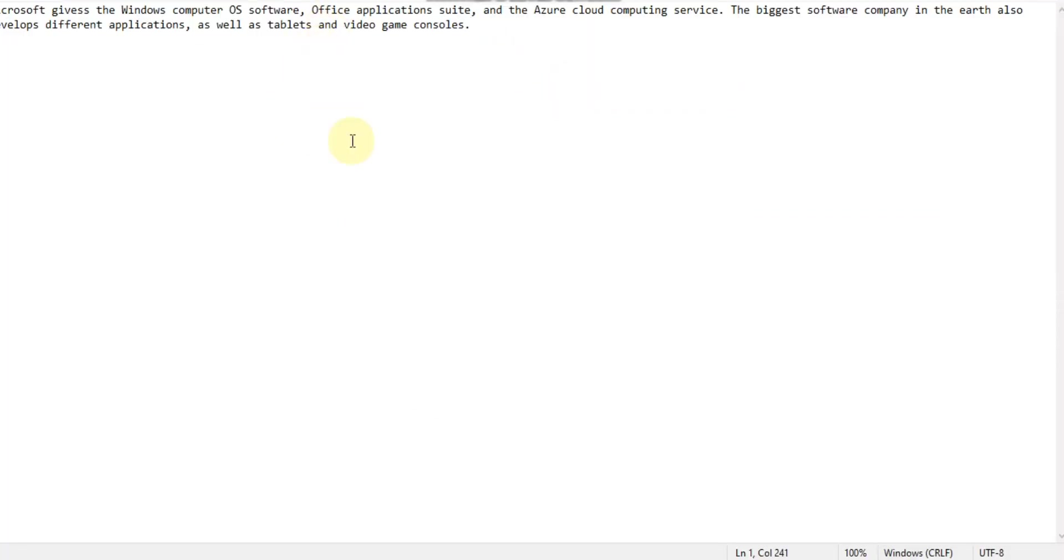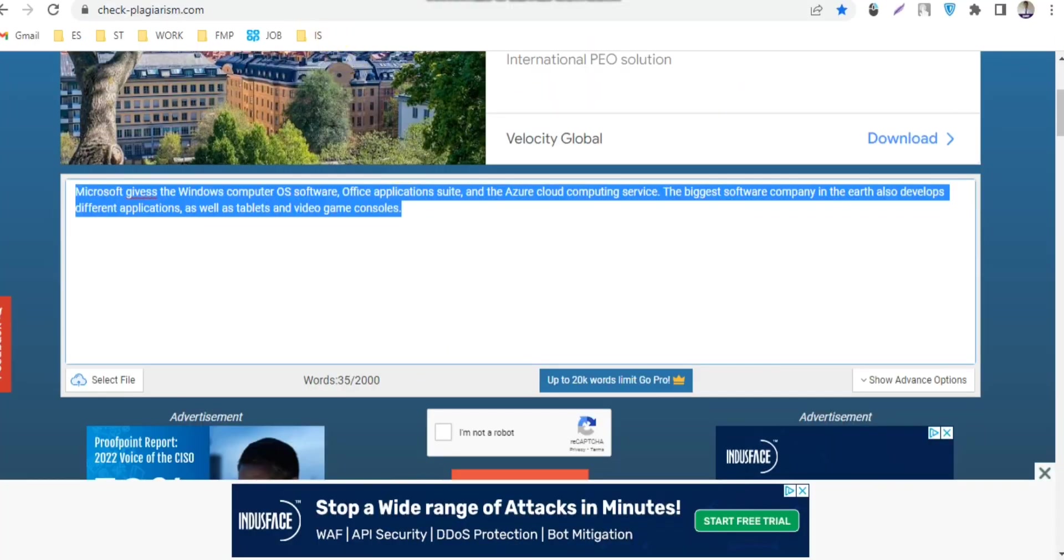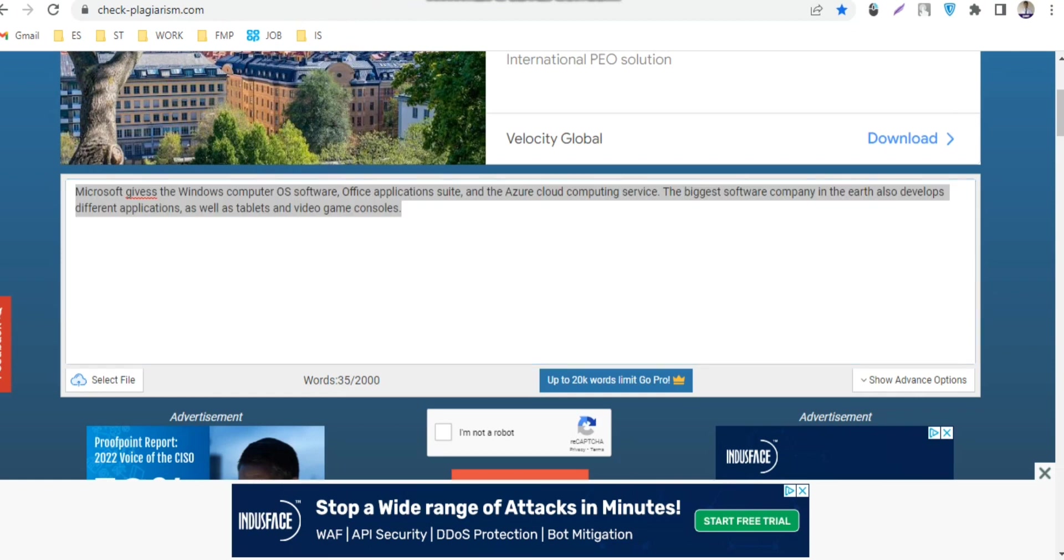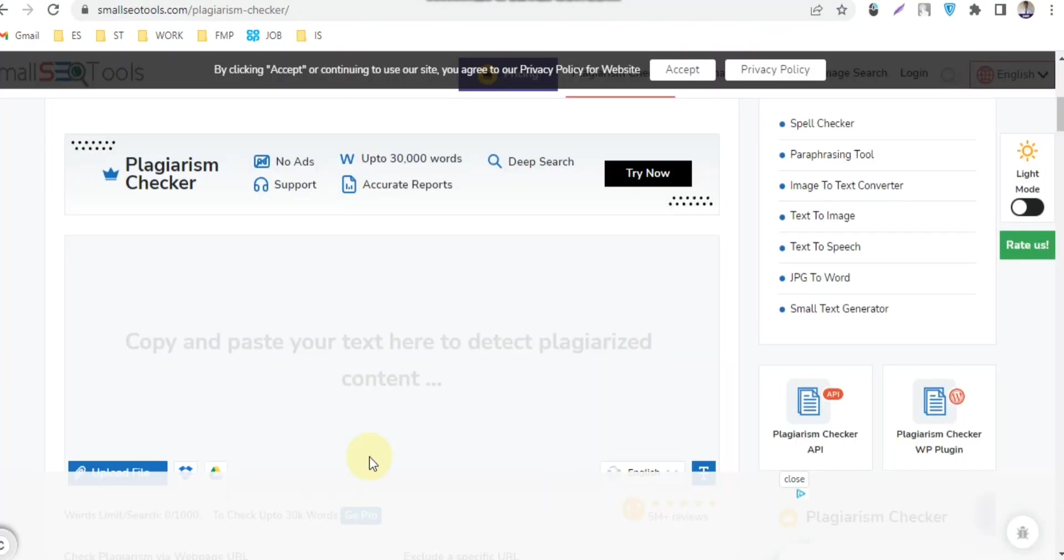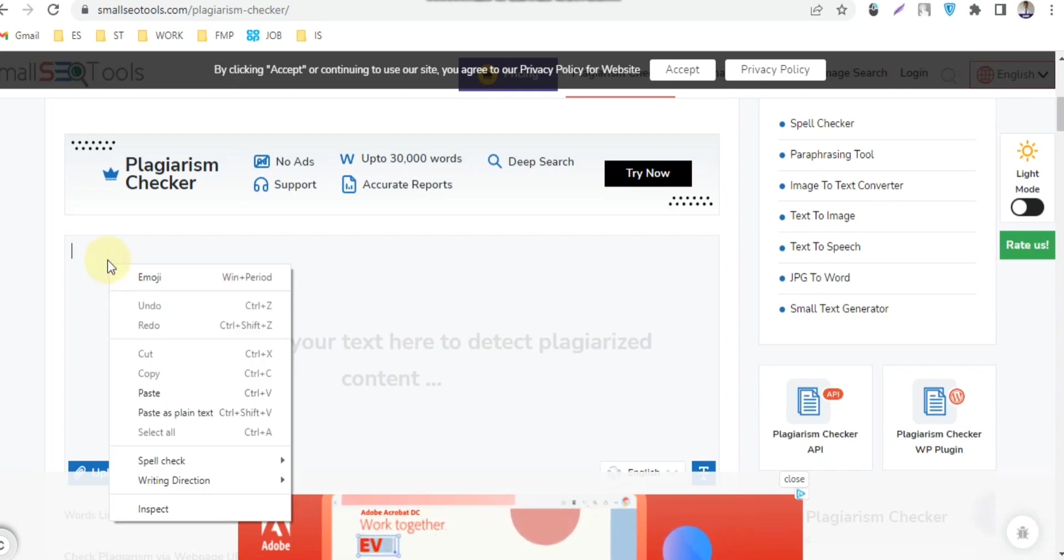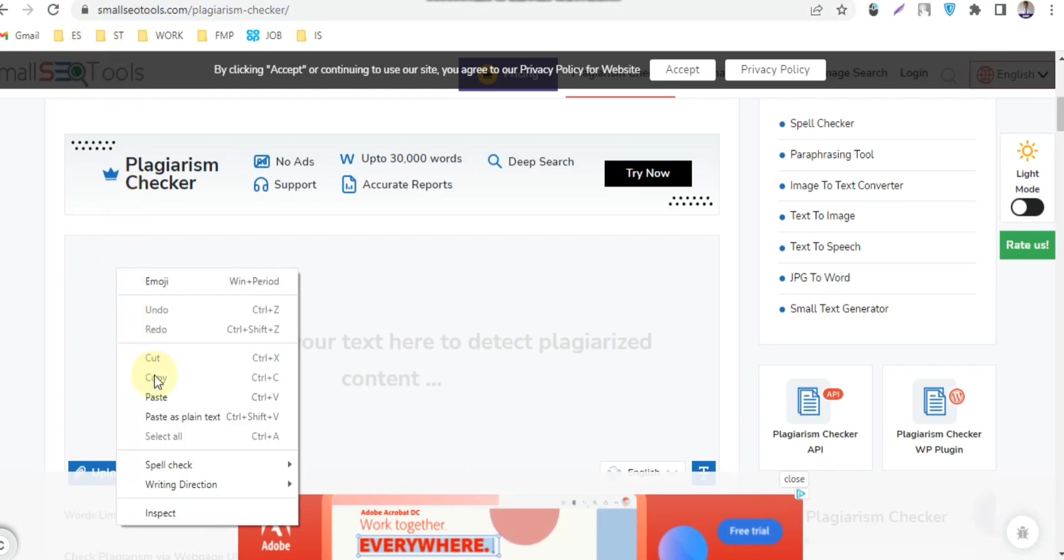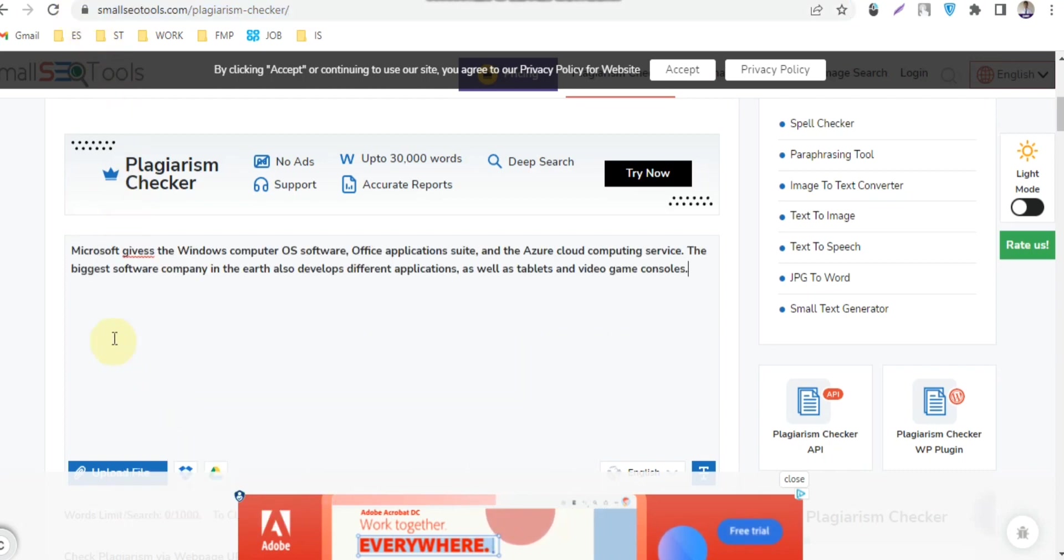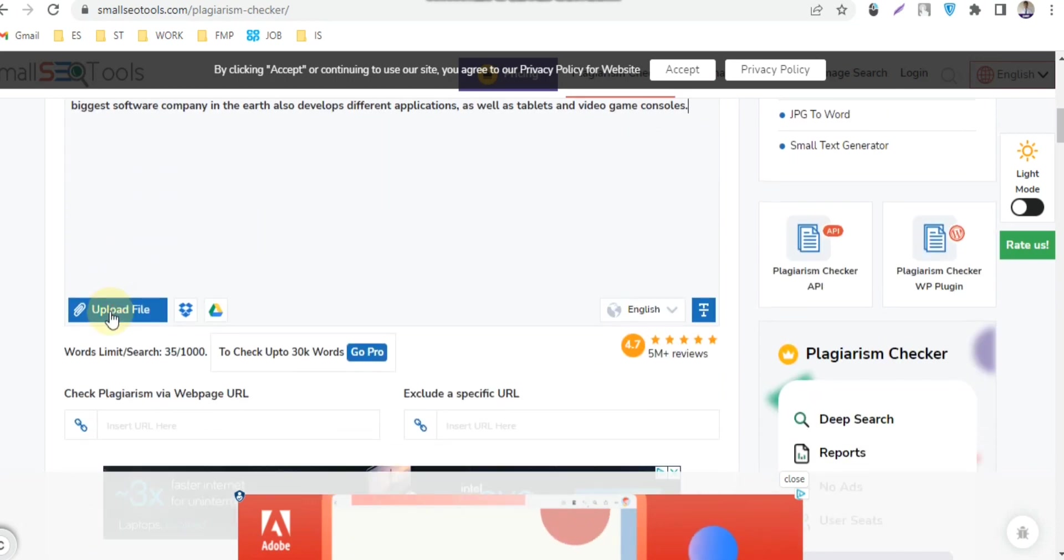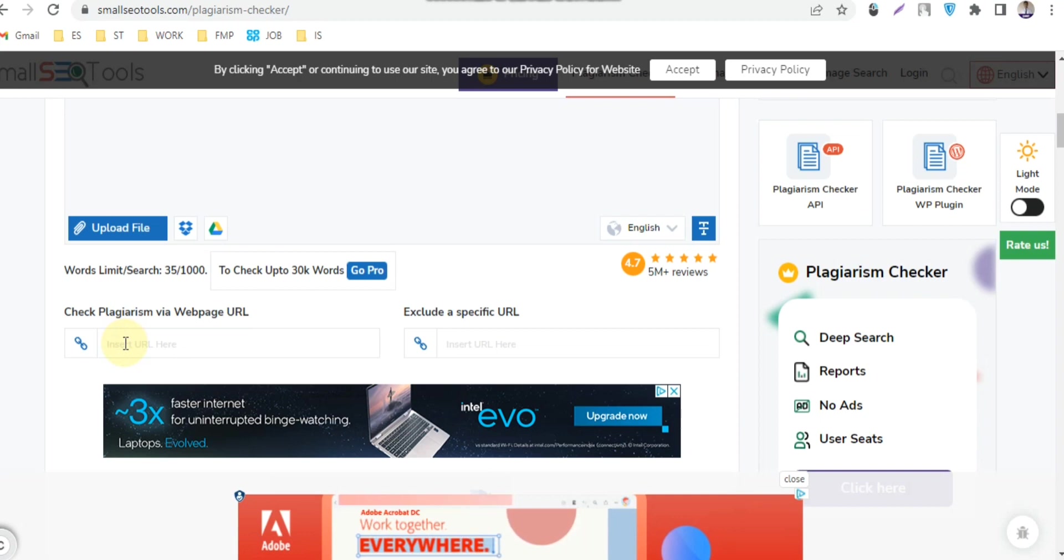Now I'll show you another website to check plagiarism. The website link is given in my video description, so check my video description. Paste the writing here. You can also check plagiarism by website link or URL.